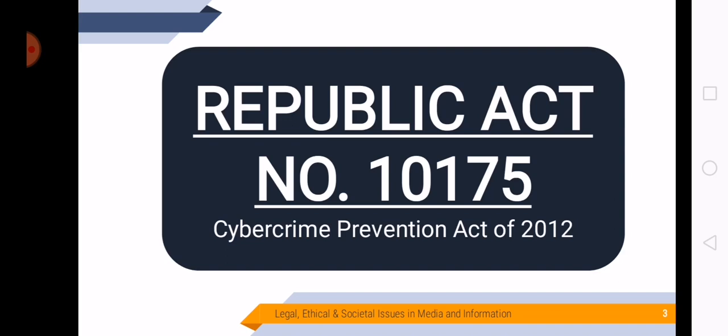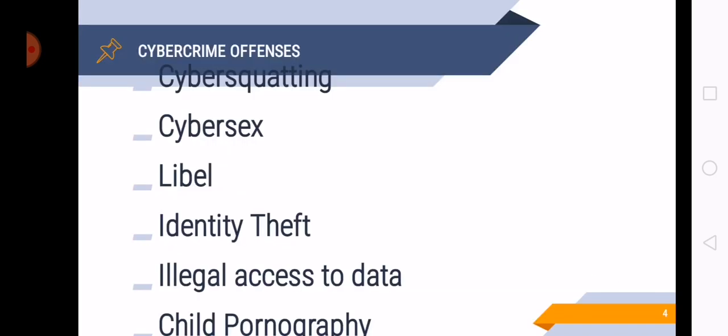And stated here are the punishable acts and penalties for those who commit cybercrime. So some of the cybercrime offenses are cybersquatting, cybersex, libel, identity theft, illegal access to data, and child pornography.